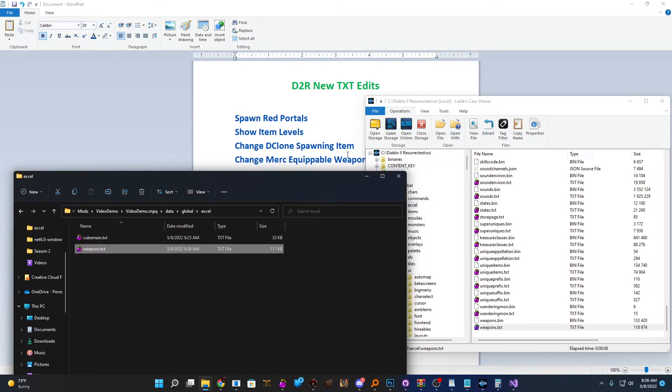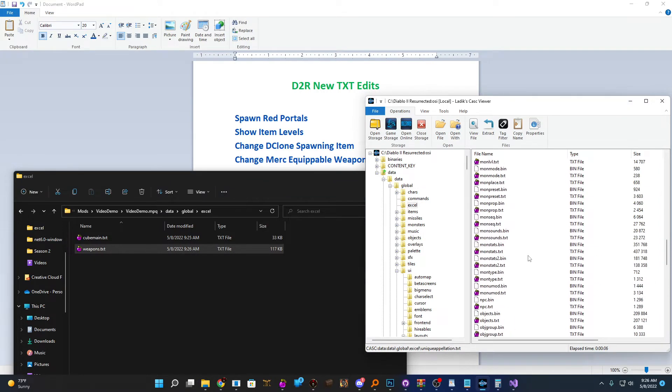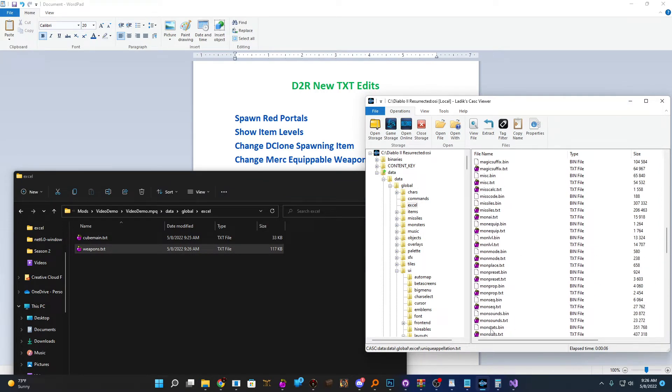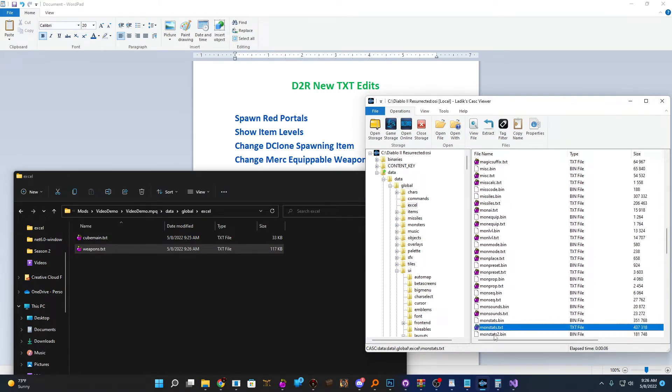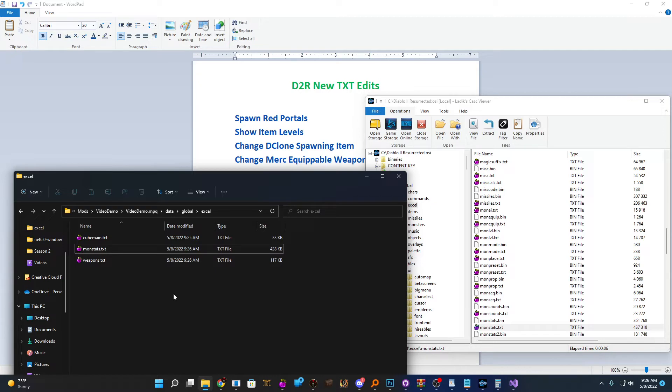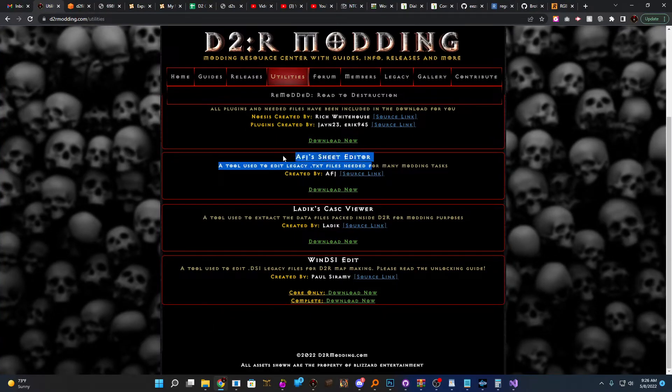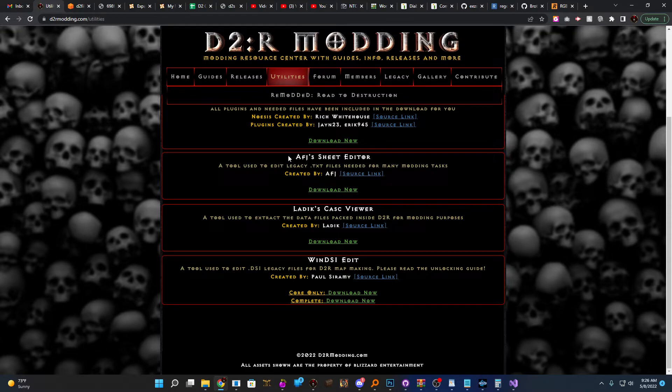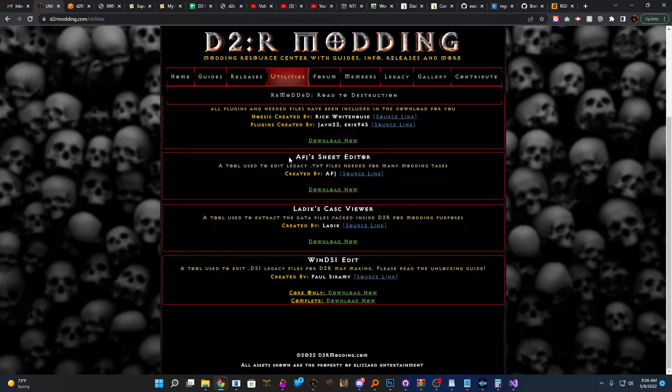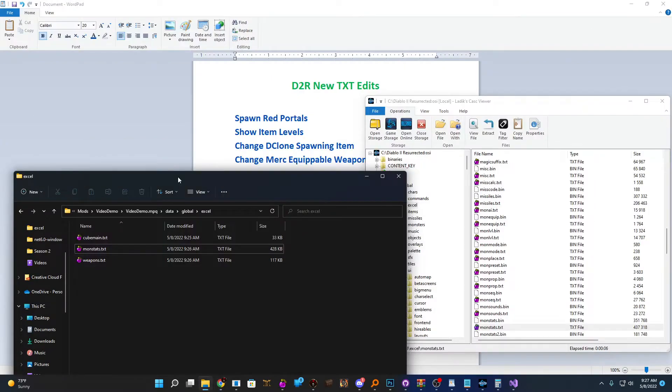If you're showing item levels of every item in the game, then you might want to grab weapons.text, unique set, miscellaneous.text, as well as armor.text. Just grab what you need. We've been editing a hand axe in both episodes three and four, so we'll just continue that trend here and grab weapons.text. For the merc equip, we're going to be able to change that now in monstats.text, and that's what controls the mercenary itself. What I'm going to recommend is AFJ Sheet Editor. This is a program available on our website under the utility section. The link is in the video description below.